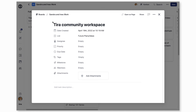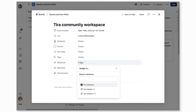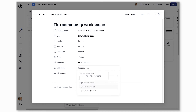Inside the task, you can see Milestone. If a milestone has not yet been assigned, it will most likely say Empty. Click on Empty and select the milestone you wish to assign to the task.